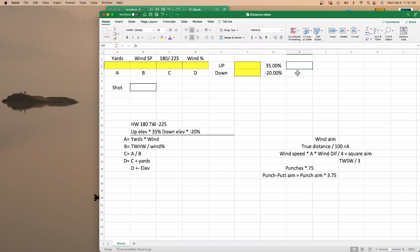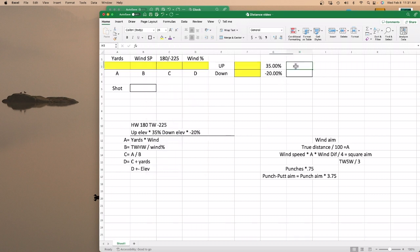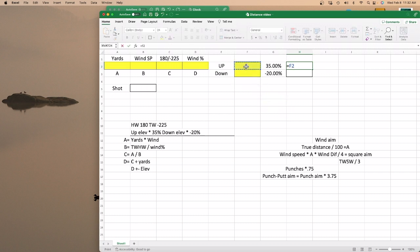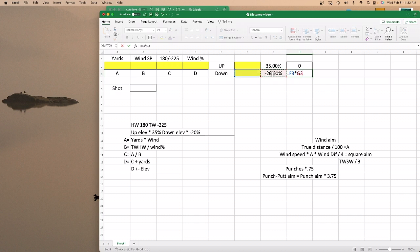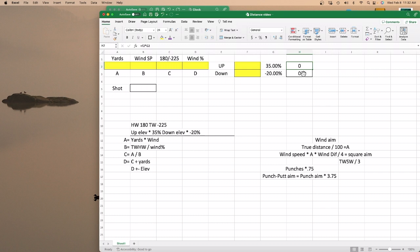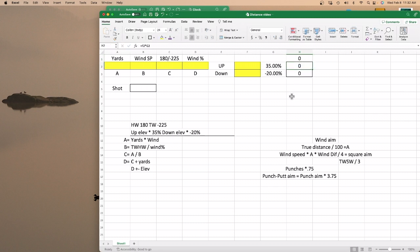You need to have two boxes next to here with a border around them. Your up elevation equals your up times 35%. Remember on your Excel spreadsheet — as I covered in my putting distance video — the asterisk is multiply, forward slash is divide, plus is plus, and minus is minus. So up elevation equals your up times 35%, and your down equals your down times minus 20%. Then combine these two together using this box up here — you want to add your up and your down. That way, if you got a down elevation, it'll take a negative from zero and just put the negative up here.